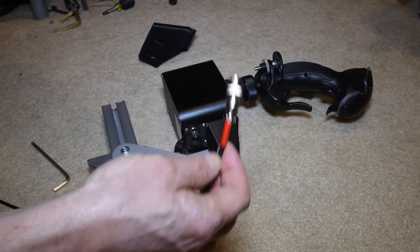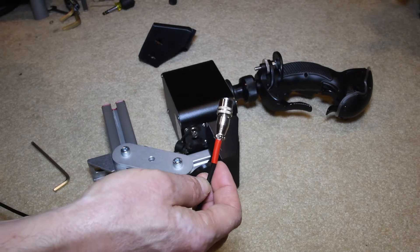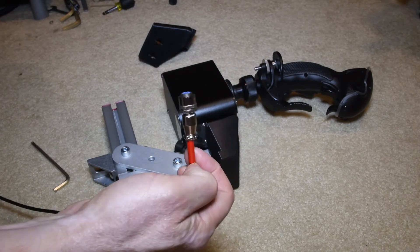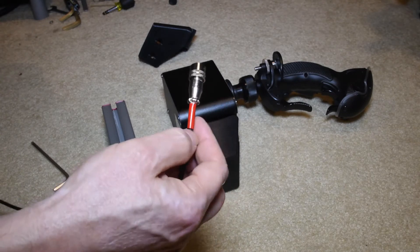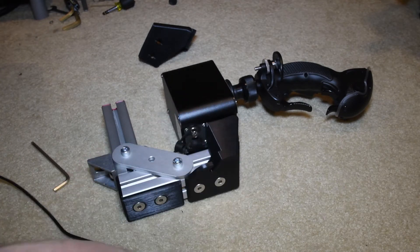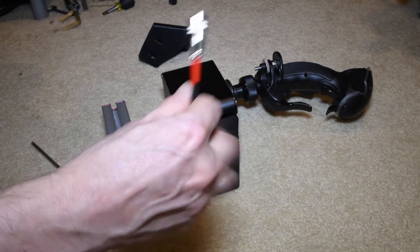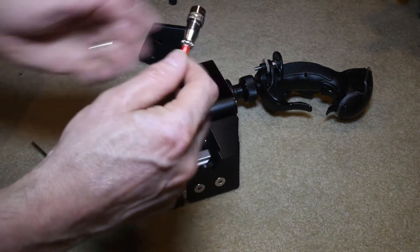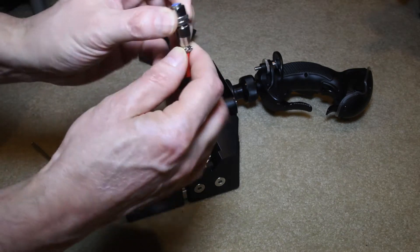Excuse the electrician's tape. Like many other people, I've had to re-solder the connectors on here.